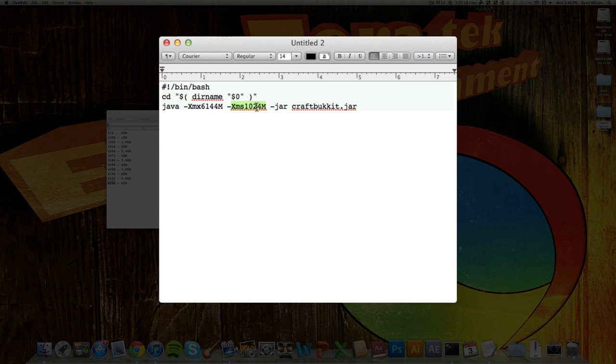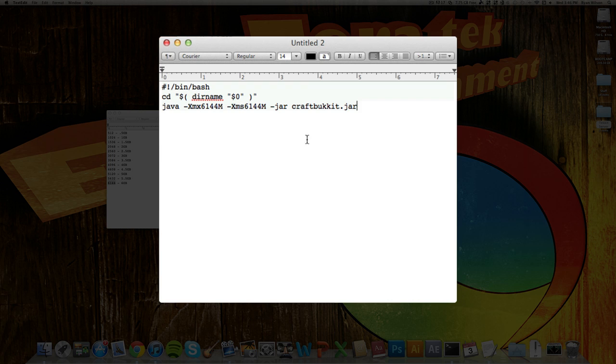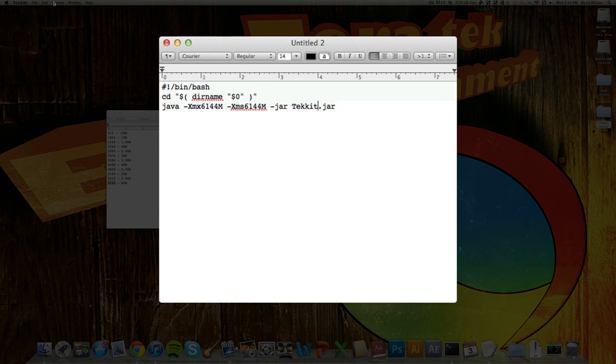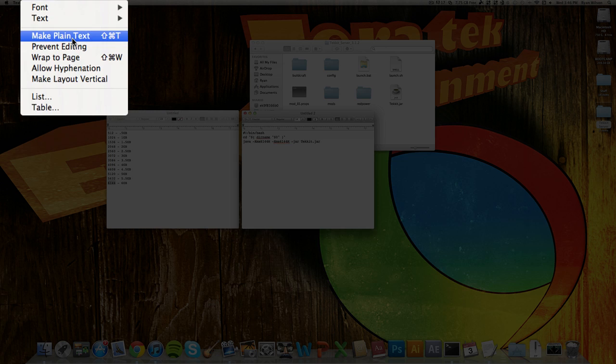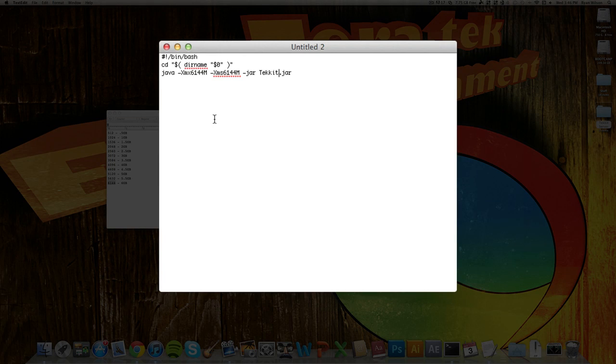And let me just get this real quick. Okay, 6144, and also make sure you delete anything past the dot jar. So make sure nothing is down here. And then what you want to do is replace CraftBucket right here with Tekkit. Make sure the T is capitalized or this will not work. And now what you want to do is go Format, Make Plain Text, and then hit OK.